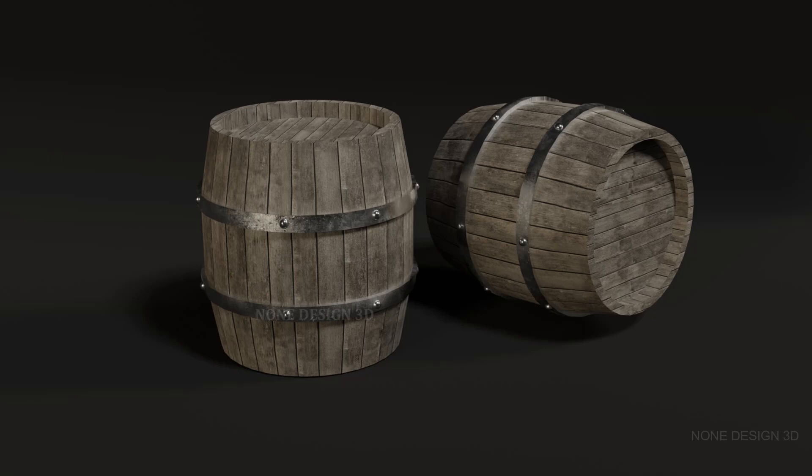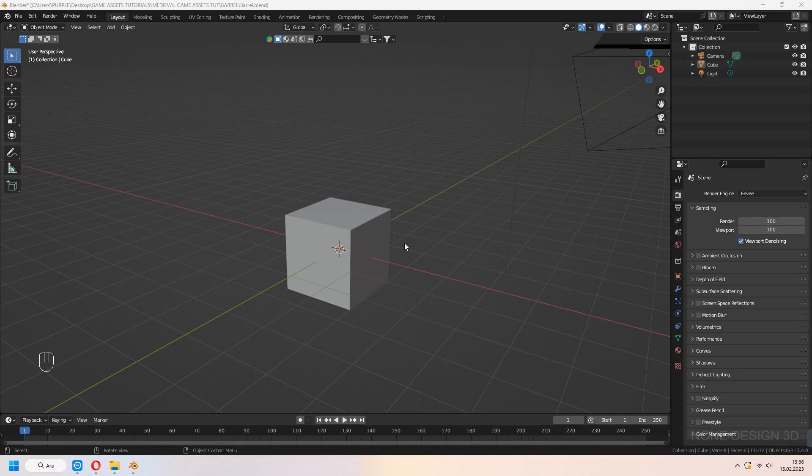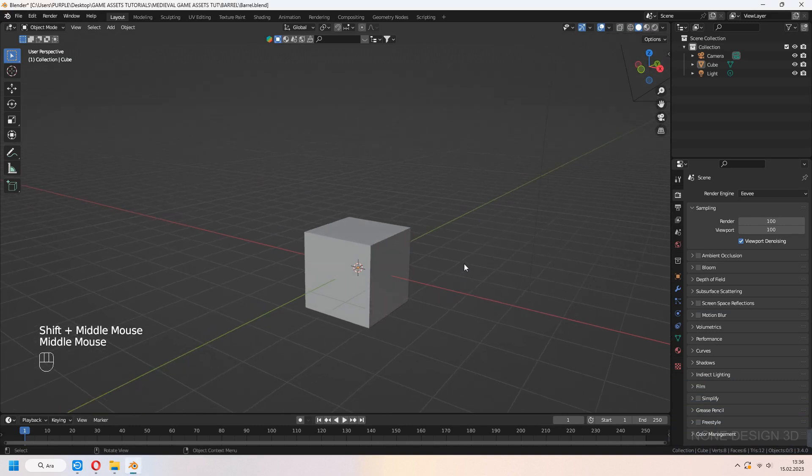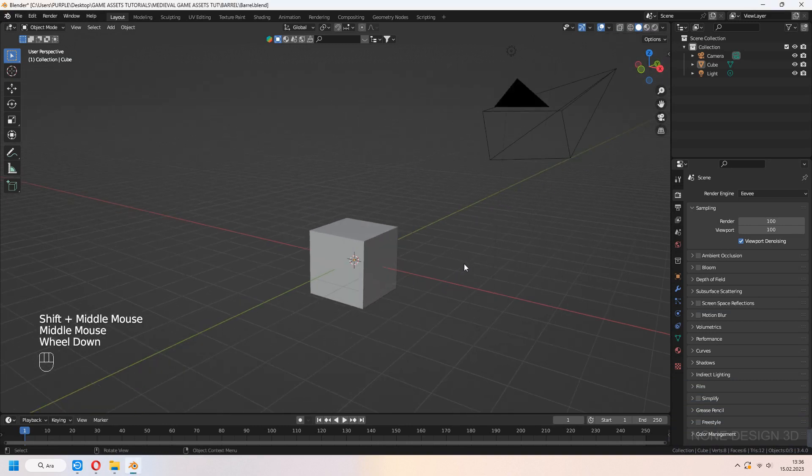Hello. Welcome to 9design3D. Let's make a game asset as a wooden barrel. First delete the default cube.